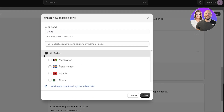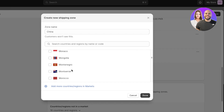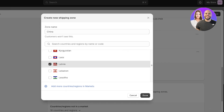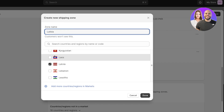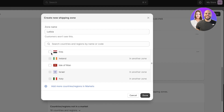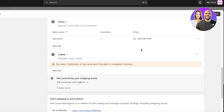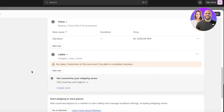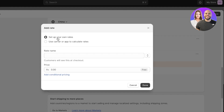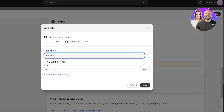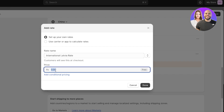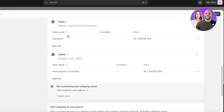I can click Create Zone and build a new zone. Scrolling through the countries, let's add Latvia, Laos, Lebanon, and Hungary. Click Done. Once I've created this new zone, I click the three dots, click Edit Zone, and I'll see a warning that no rates are set and customers in this zone won't be able to complete checkout. I'll click Add Rate and name it 'International Latvia Rate' with a price of $2,000, then click Done.